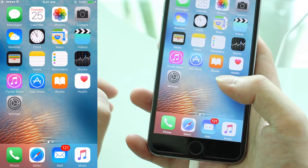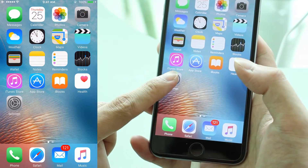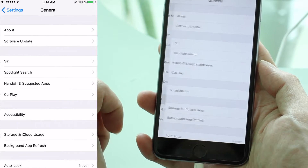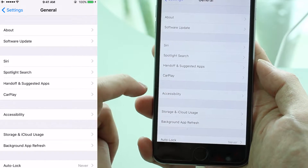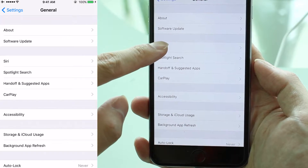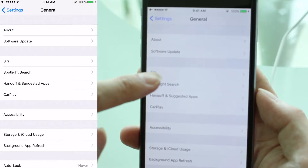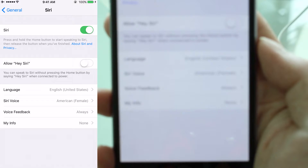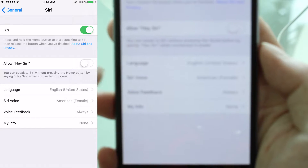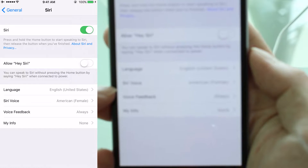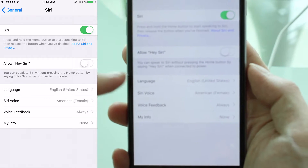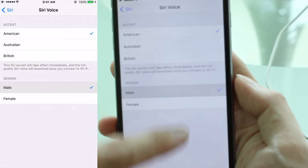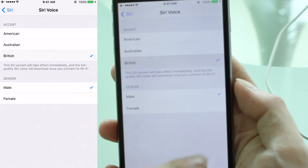Now, let's say I want to change it. I'm going to tap on Settings first. In Settings, I'm going to go to General. In General, I'm going to tap on the Siri option. And here, you can see that we have a selection of various languages that we can choose.